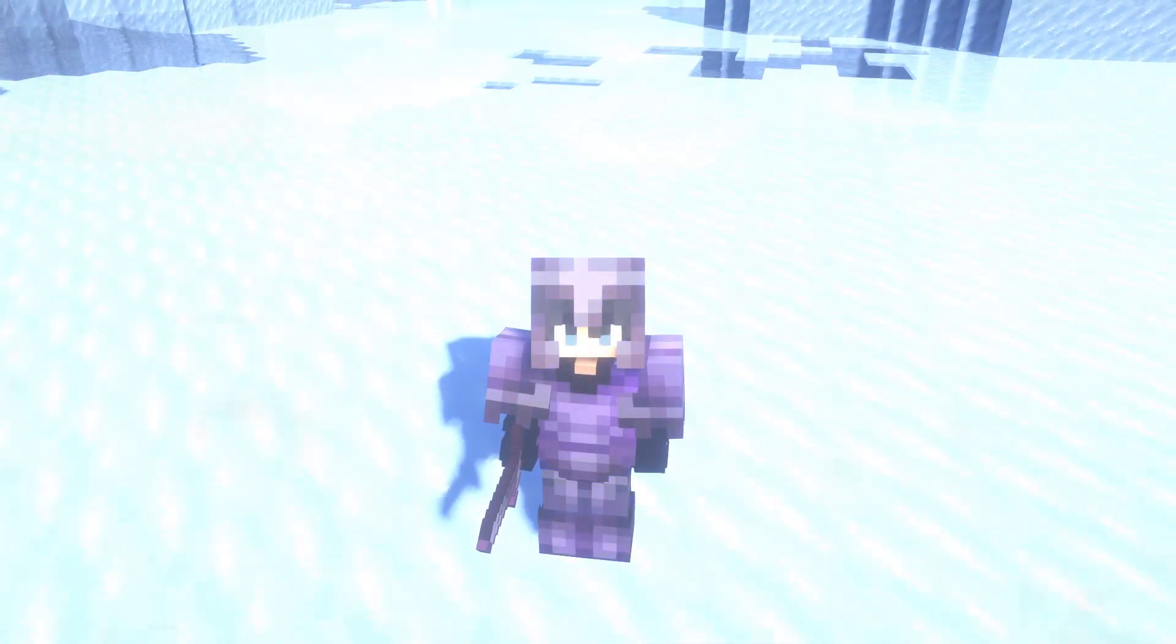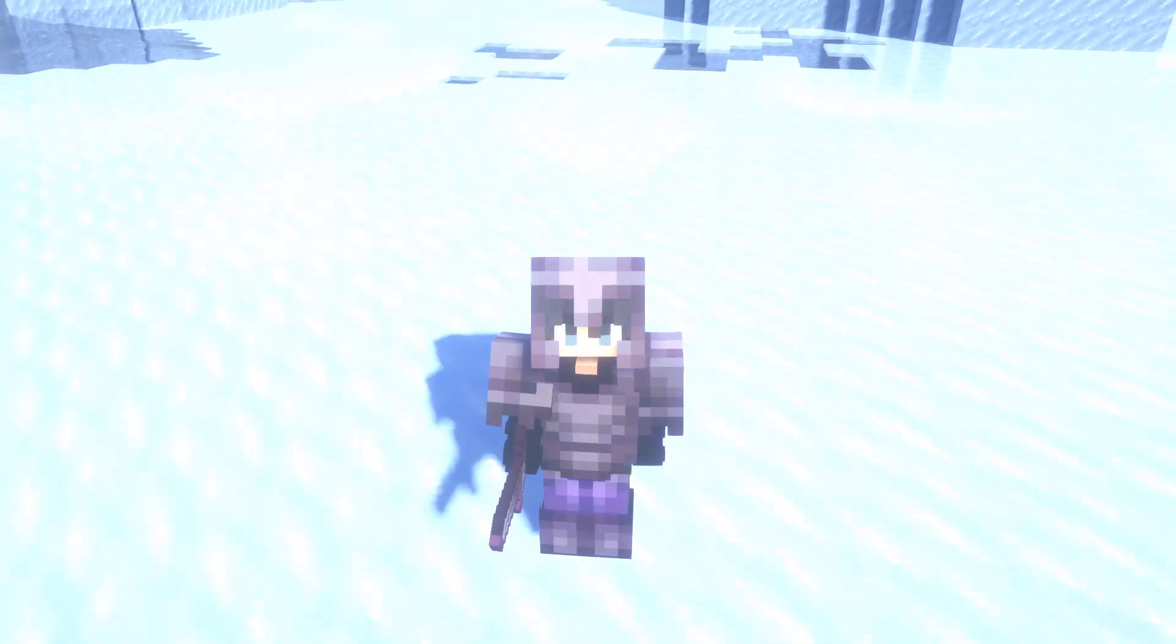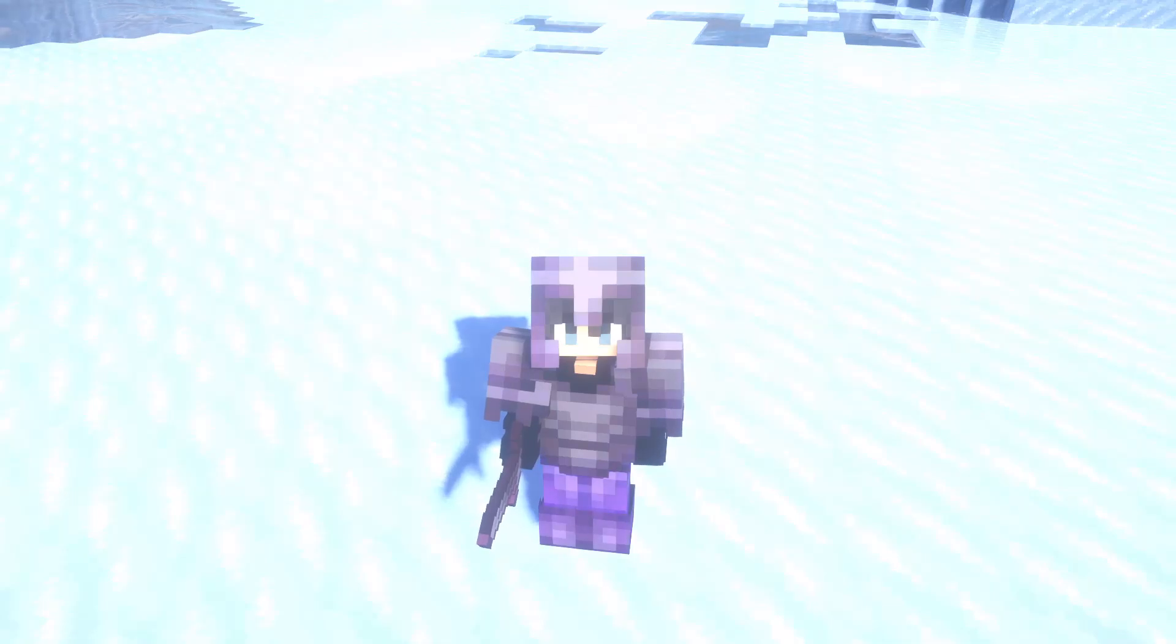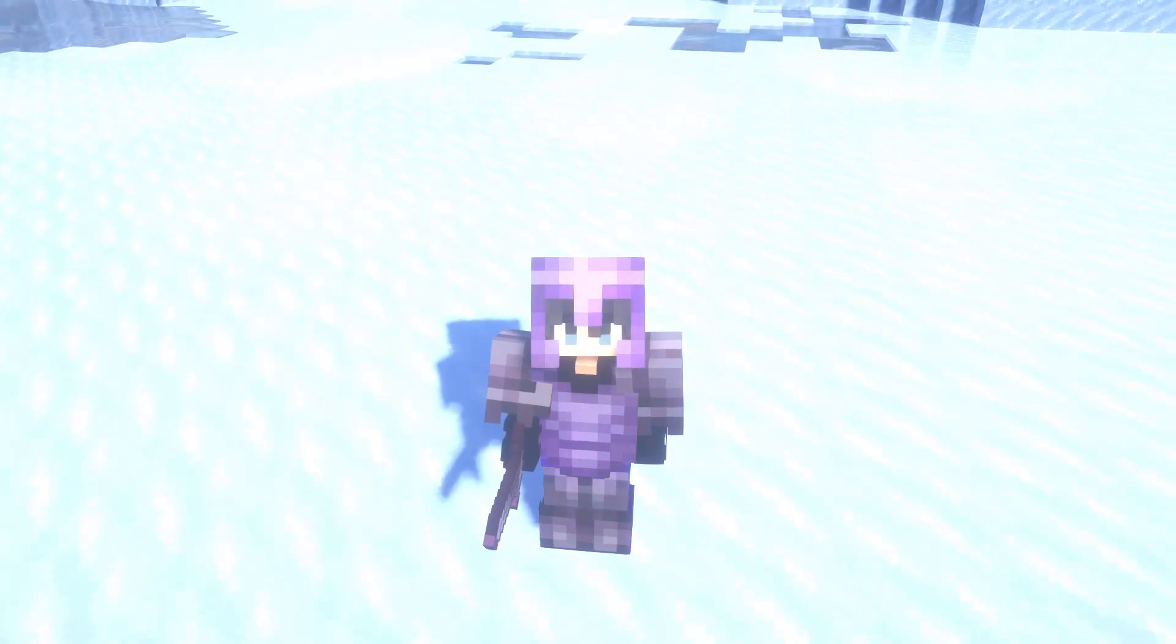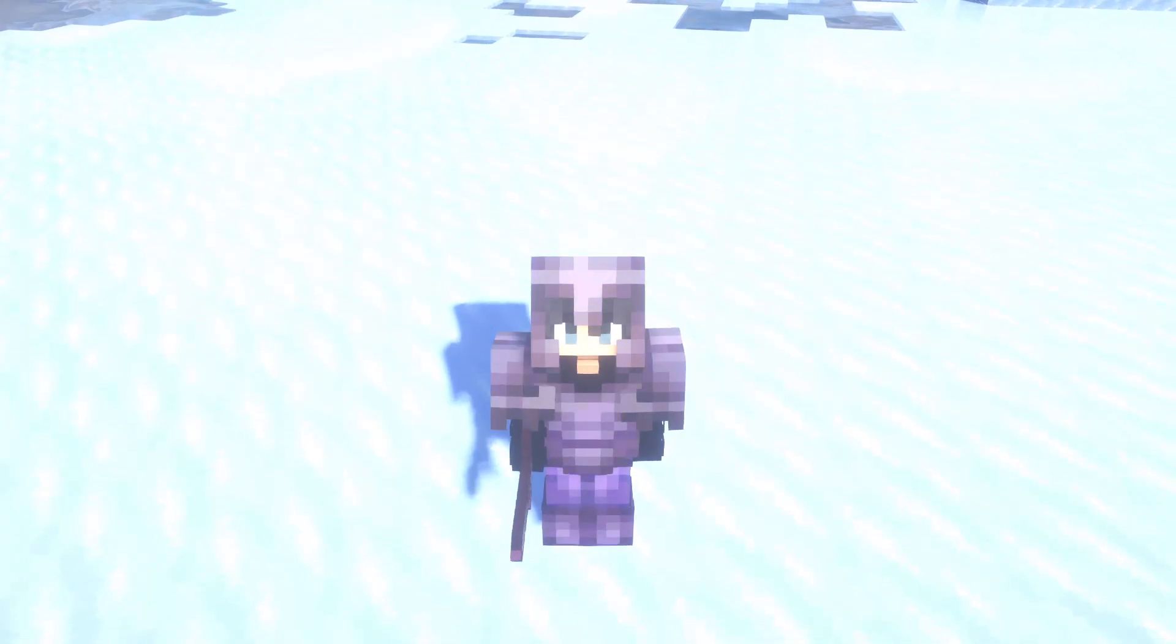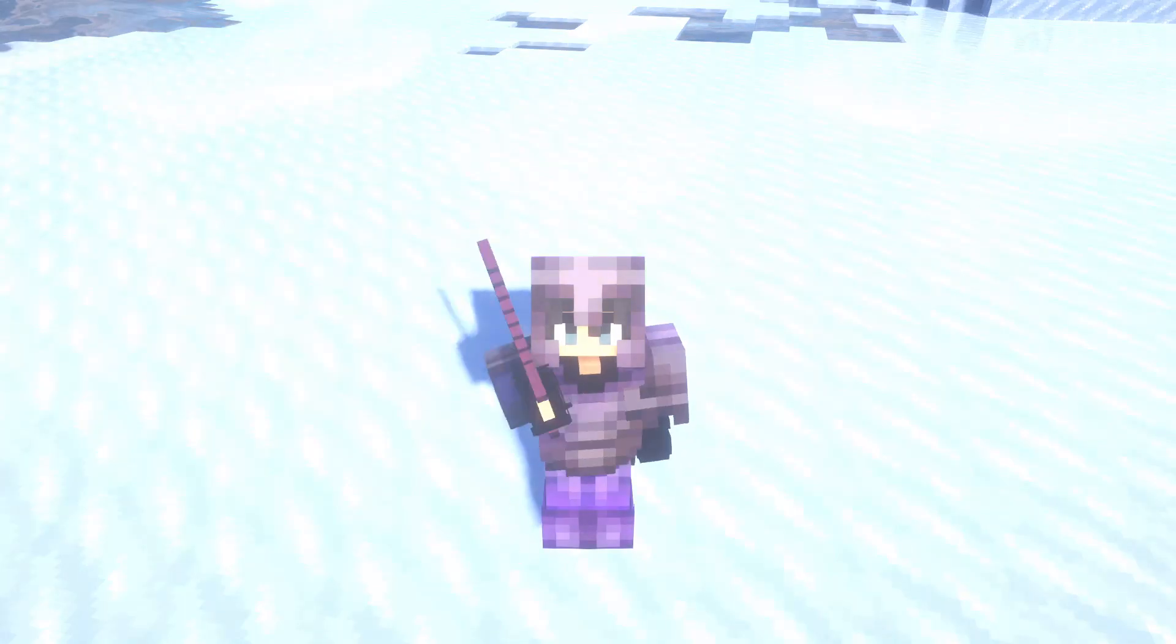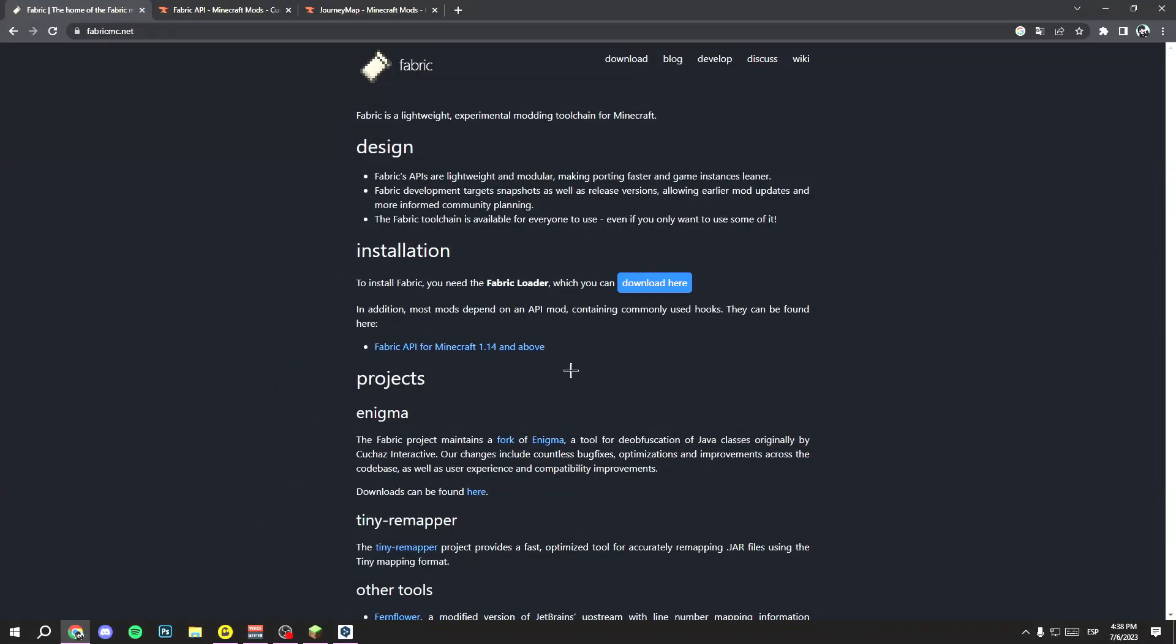How to install minimap in Minecraft 1.20 and Minecraft 1.20.1. This also works for all Minecraft versions. I will show you how to have minimap using the Journey Map mod. Let's get started. First, go to the description where I leave you three links: Fabric, Fabric API, and Journey Map.